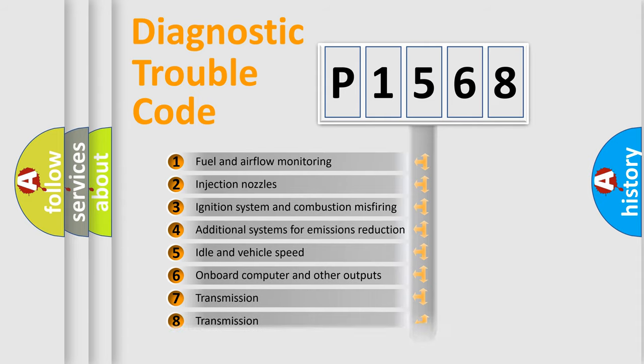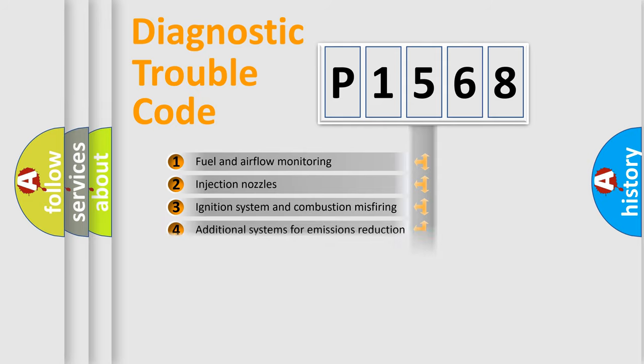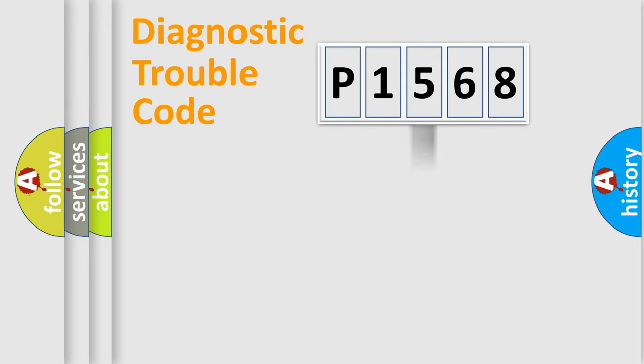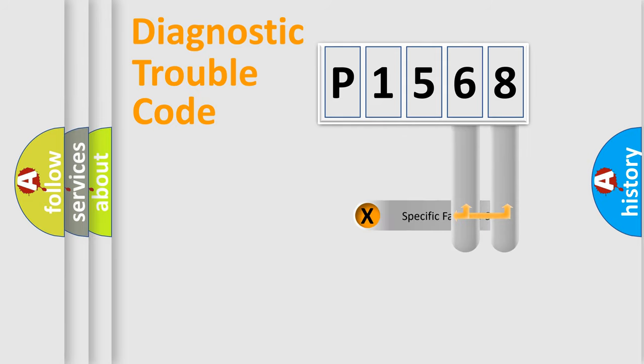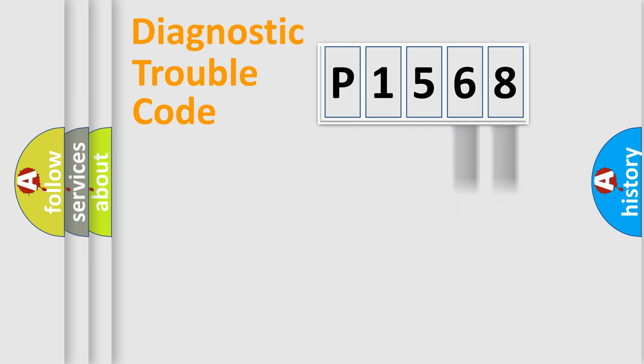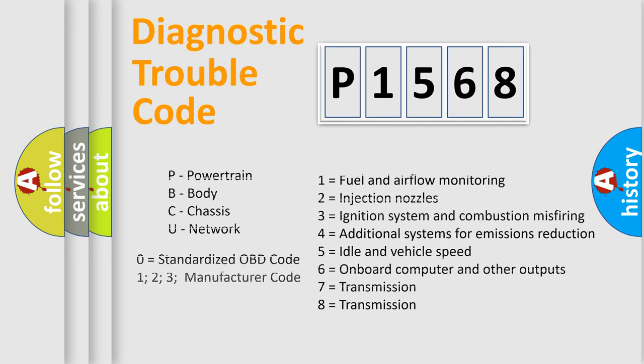The distribution shown is valid only for the standardized DTC code. Only the last two characters define the specific fault of the group. Let's not forget that such a division is valid only if the second character code is expressed by the number zero.